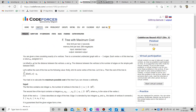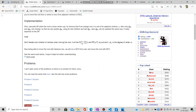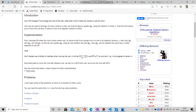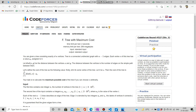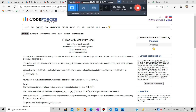There are quite a few blogs on the rerooting DP technique — you can simply Google it. There are also some standard practice problems you'll find referenced in those blogs. Let me know what you think about this technique, or if you have any problems understanding the solution. Leave a comment in the comment section. Thank you, have a nice day!